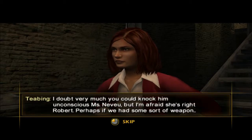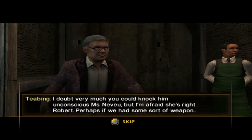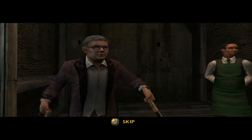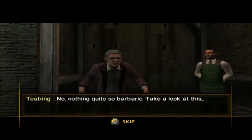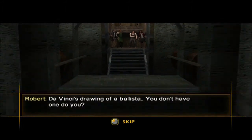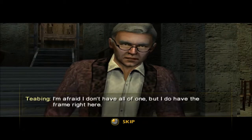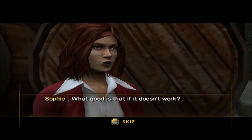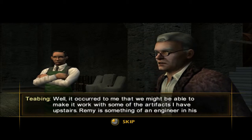Don't be ridiculous — you are in no condition to fight that monster. I doubt very much you could knock him unconscious. Perhaps if we had some sort of weapon. Take a look at this — Da Vinci's drawing of a ballista. Nothing quite so barbaric.